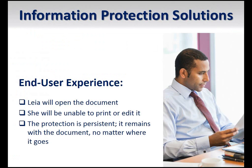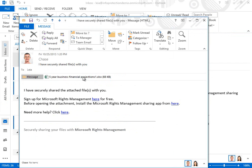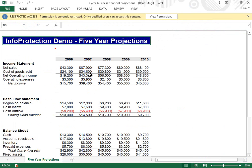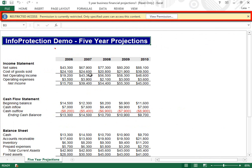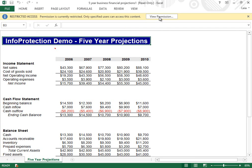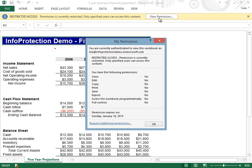Now let's move to the recipient's computer and view the protected workbook. Leah will open the email and then open the attachment. First notice the permissions banner that appears, notifying Leah that she has opened a protected document. We'll click View Permission to see what rights Leah has within this document. Leah can view the file, but will be unable to print or edit it. Also notice that an expiration date has been set for these permissions.